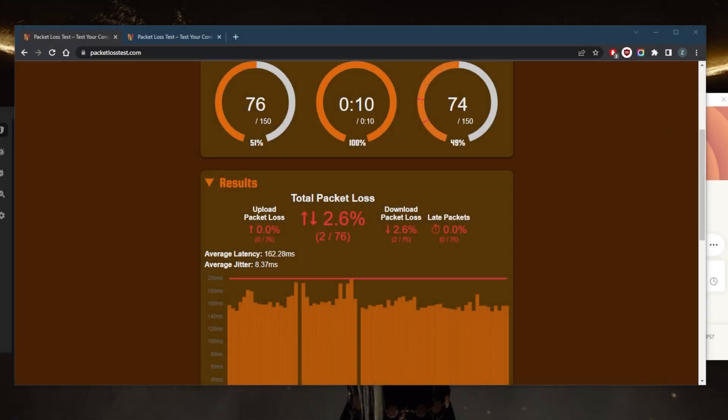How's it going everybody, welcome back. Today we're going to be talking about packet loss and how you can avoid packet loss. So can a VPN fix packet loss?